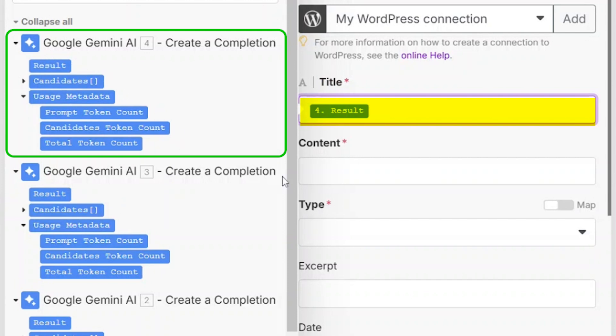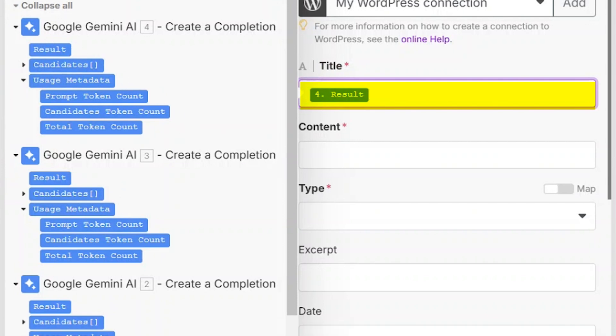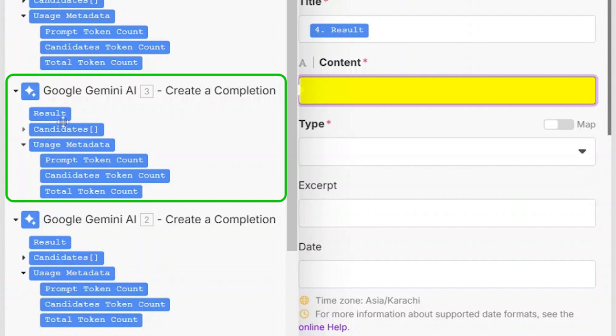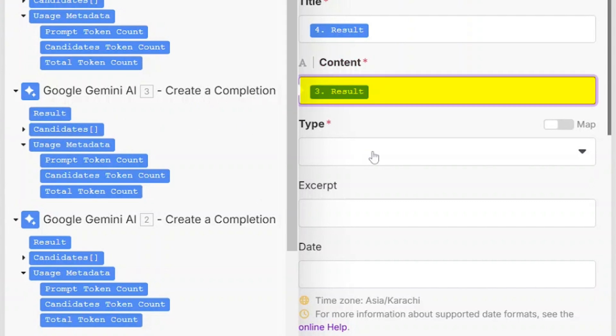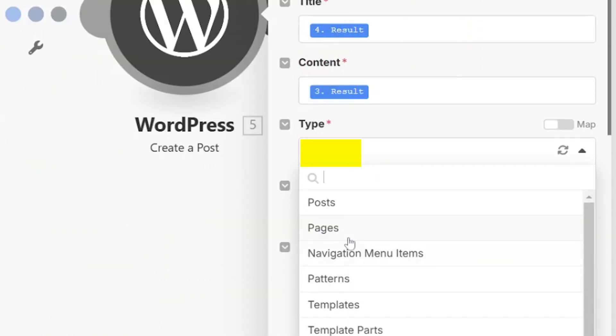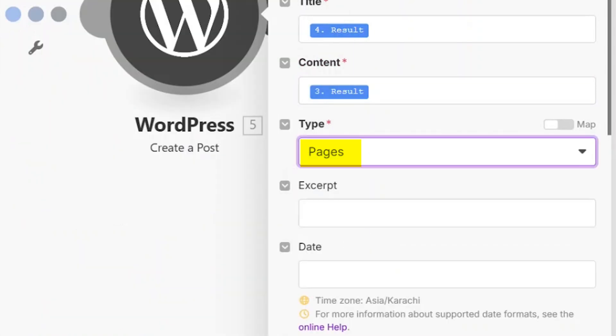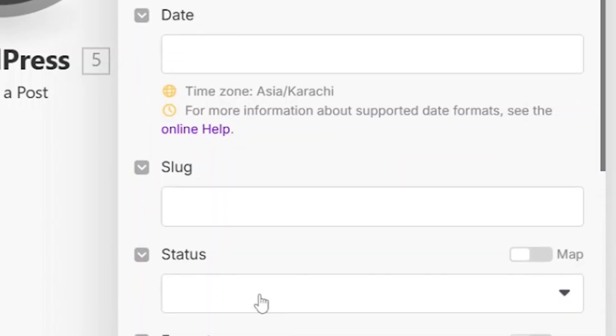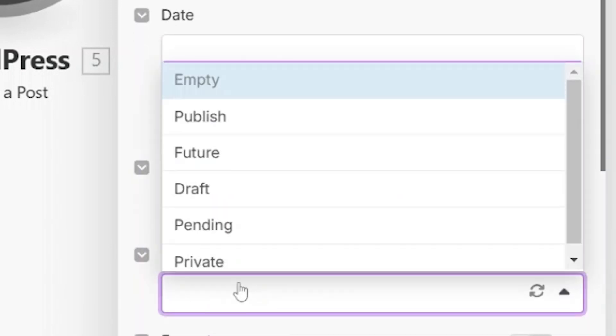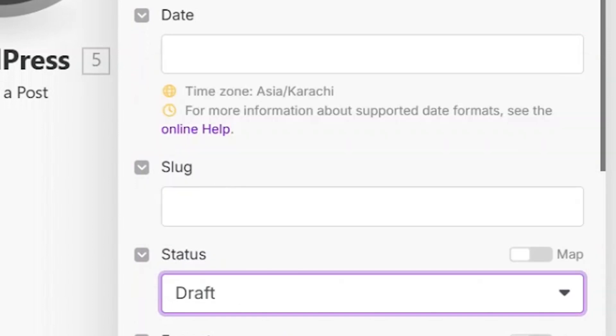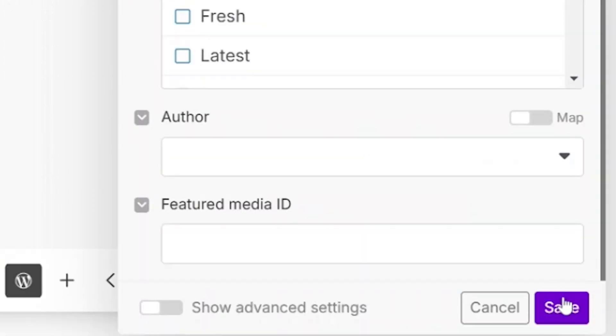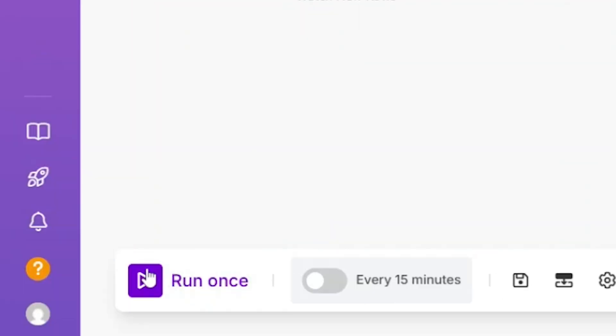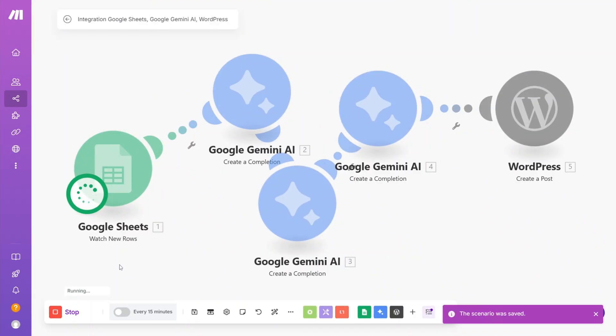This pulls the final content from Gemini. Then, for the actual content, click Result from the second Gemini app and choose the content type. If you want the article to be published immediately, select Publish. Otherwise, choose Draft if you'd rather review it before going live. Finally, hit the Run button and give it about 10 to 20 seconds to process everything.